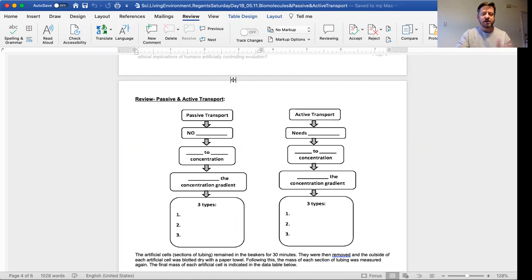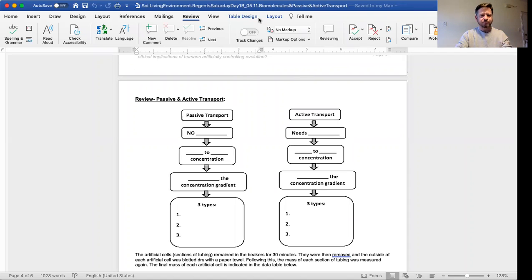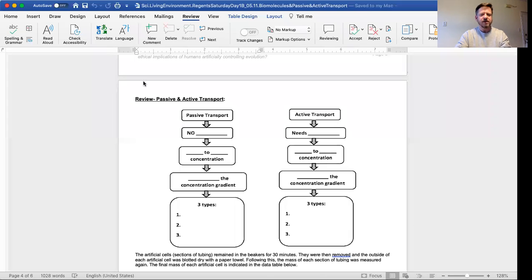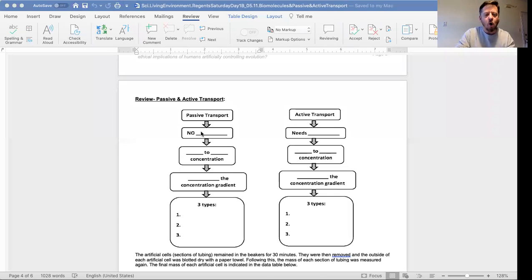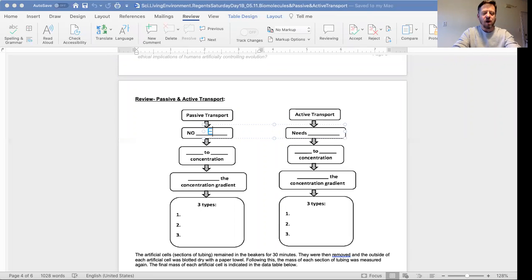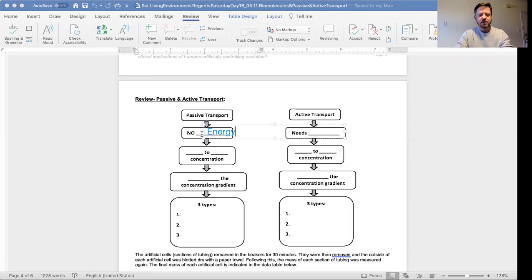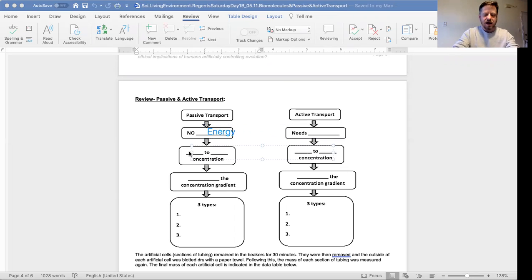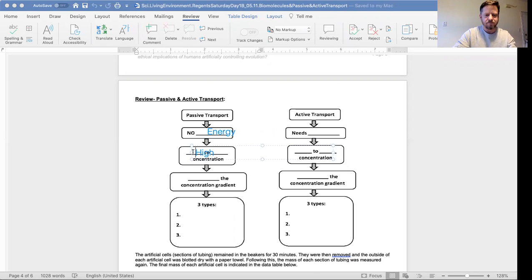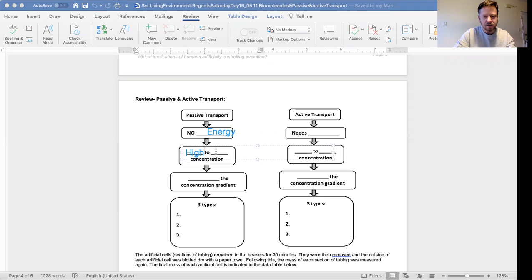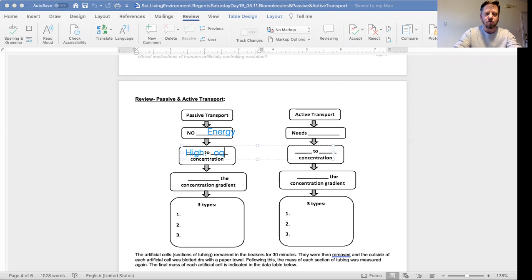I'm going to use text. Passive transport - no energy. Passive transport goes high to low, right?